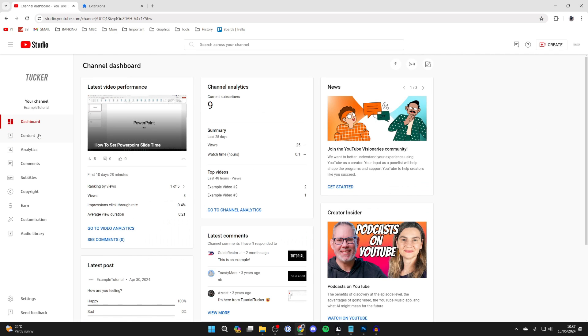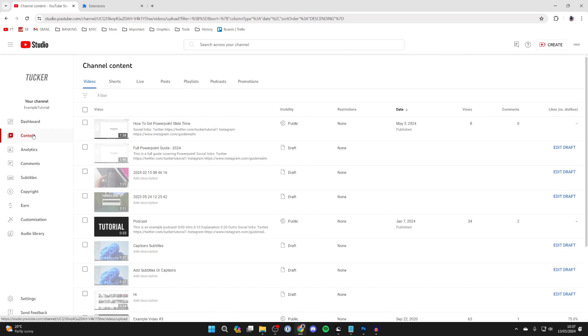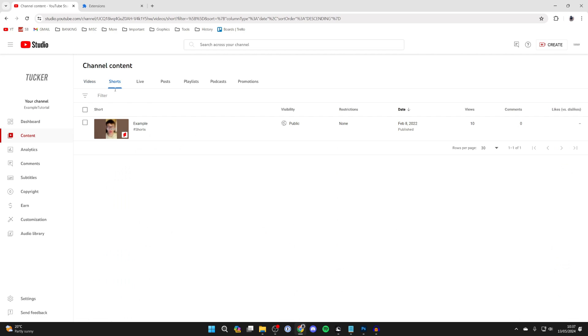Now come over to the left and select Content, then select Shorts at the top.